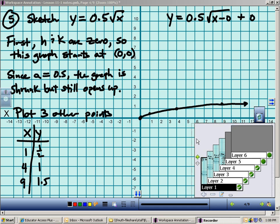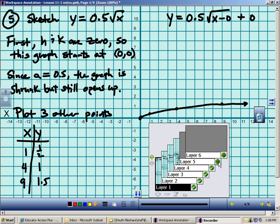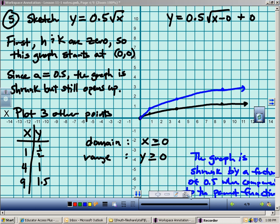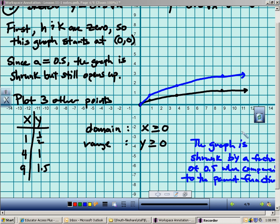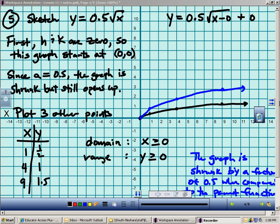When I compare this to the parent function, you can tell it's shrunk — it's slower by a factor of one half — but it still opens up like the parent function. The domain is x ≥ 0 — I can plug in 0 or any number bigger than 0. The range is y ≥ 0, because when I plug in 0 the whole thing works out to 0. That was number 5.